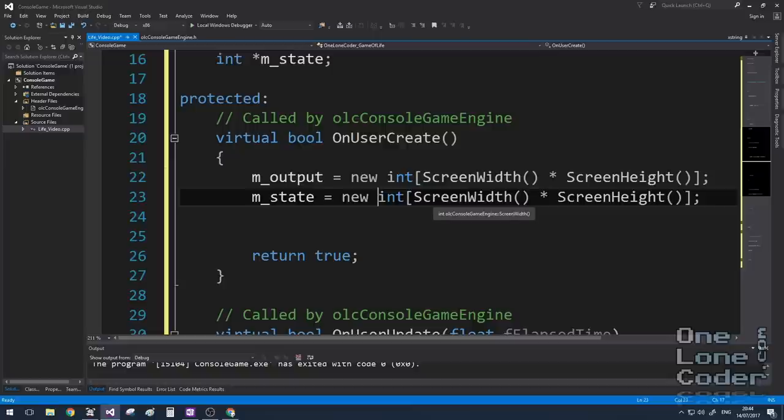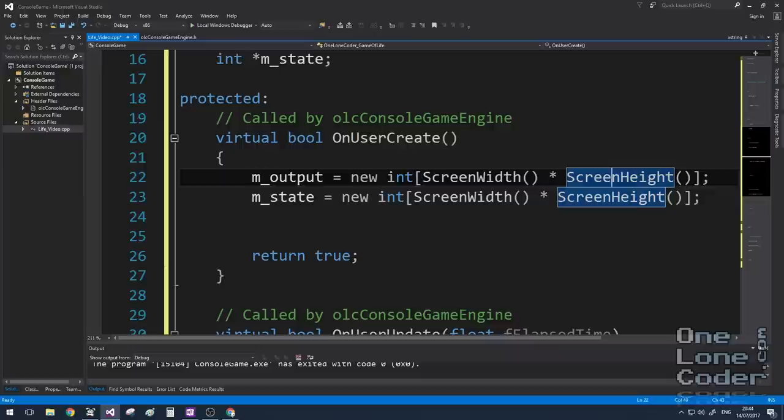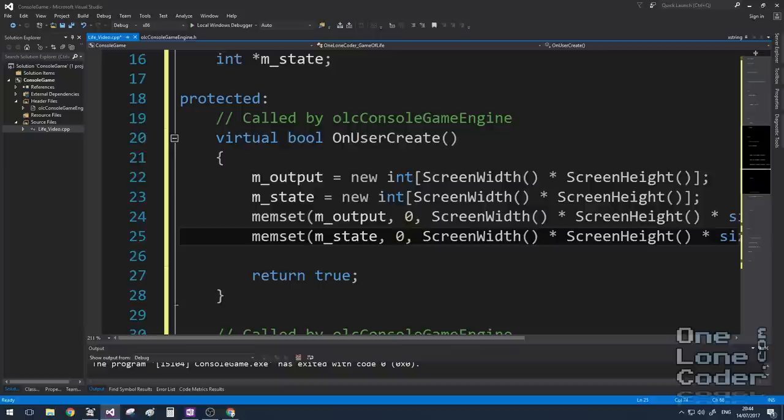In the OnUserCreate function, I'm going to now allocate the memory for my two two-dimensional arrays. And I'm going to use the screen width and screen height. So that's the 160 by the 100 characters that we set before. And this means I can choose a console of any size and life should function appropriately. Just for good practice, I'm then going to set both of these arrays to zeros.